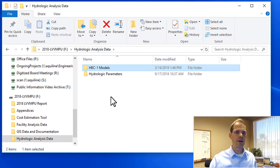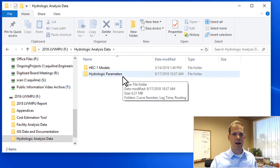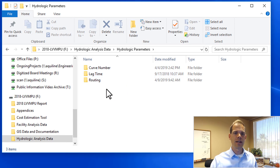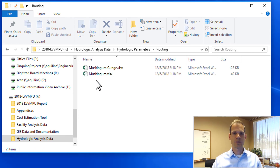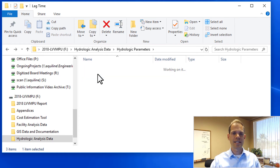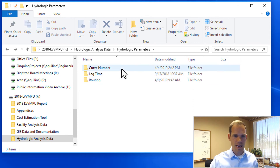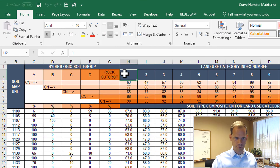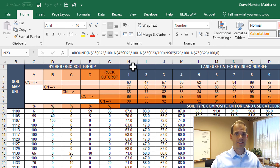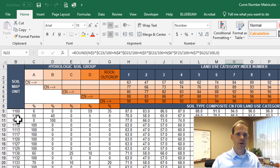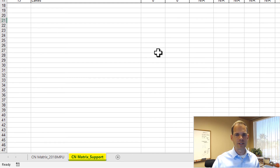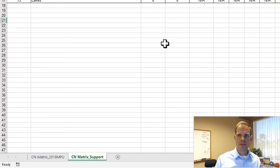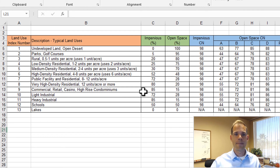In addition to the HEC-1 models, we also provide a subfolder called Hydrologic Parameters. In there, you'll see a routing subfolder with a spreadsheet for all of the flood routing calculations, a lag time folder with the lag time calculations, and the key folder called Curve Number. If you open up the curve number matrix, this is the matrix we were just looking at — it has all of the land use categories and curve numbers for A, B, C, D type soils, and also the soil map unit numbers.